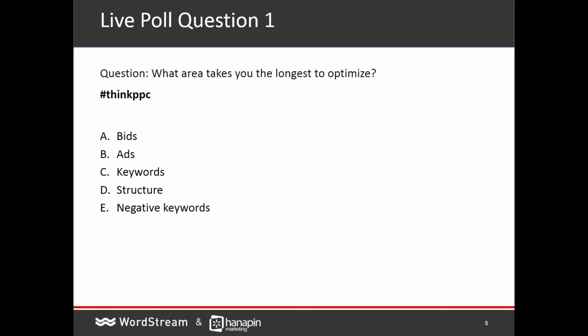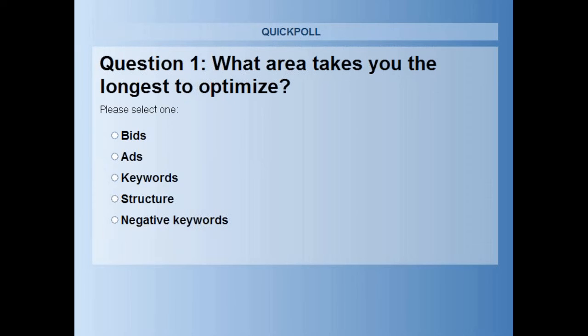Before doing the audit, let's ask a couple of questions to the audience to get a sense for who's out there today. Our first question is: what area in your PPC account takes the longest for you to optimize? While the answers are coming in — Sam, what do you see as the biggest time suck in your day-to-day work?